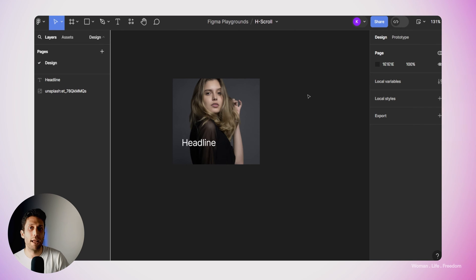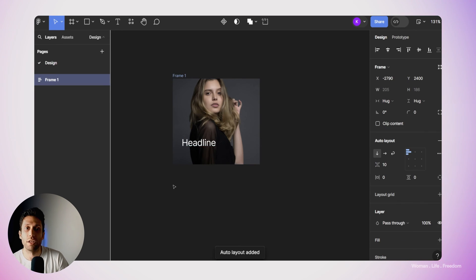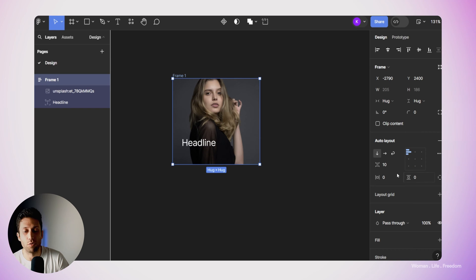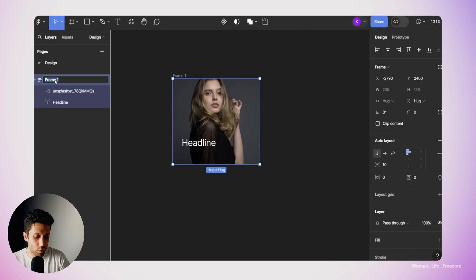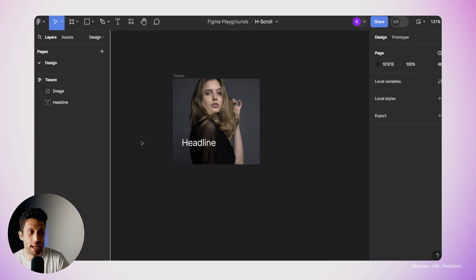Now it's time to use frame and auto layout to design our final component. I'm going to select these two layers and then use the shortcut Shift+A to create a frame — frame number one — and add the image and headline as child layers to that frame. Auto layout is also applied automatically at the same time. I'm going to rename frame number one to 'teaser', and rename the image layer from its auto-generated name to 'image', which makes it easier to understand the layers.